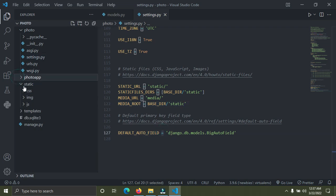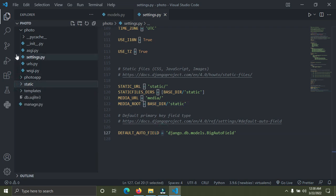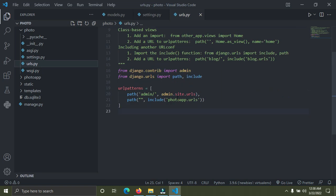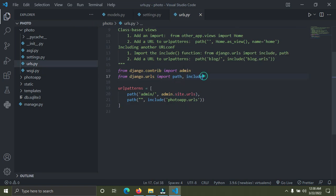Now go down to your Django project's urls.py file. Our Django project is called 'photo', so open that urls.py file. We're going to do one extra configuration step on this file.